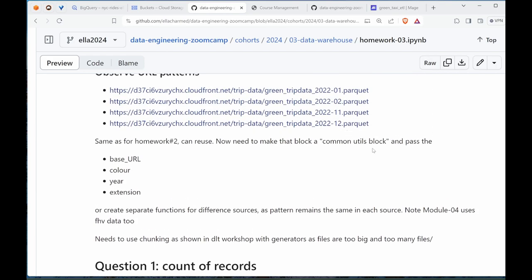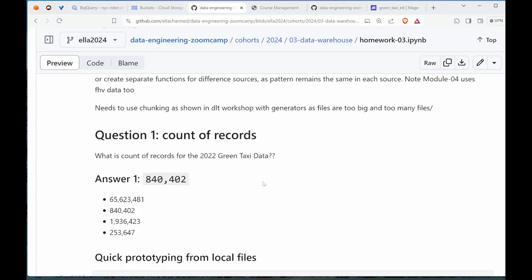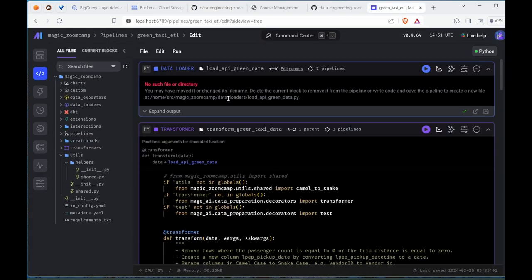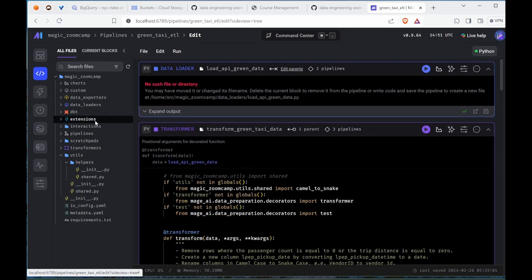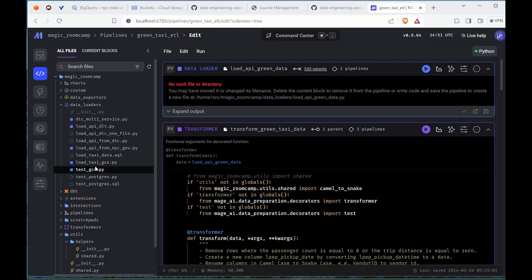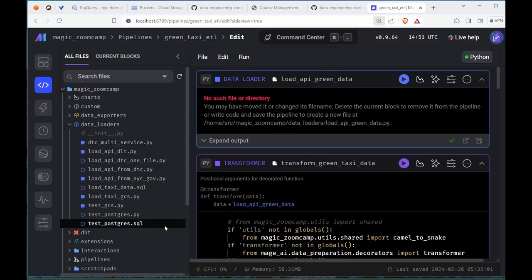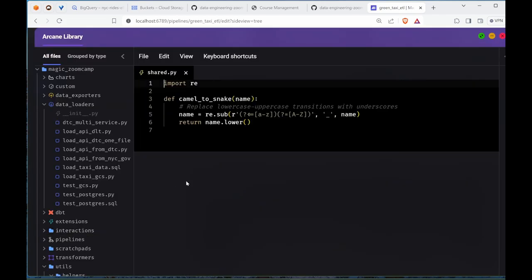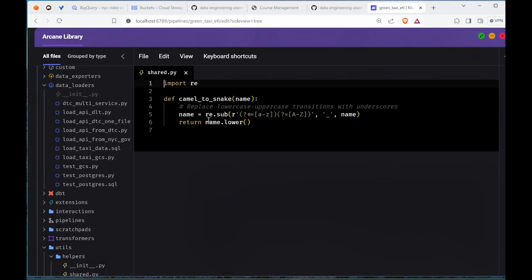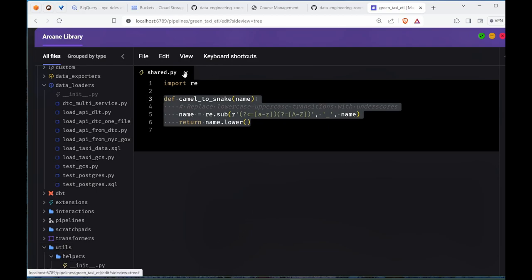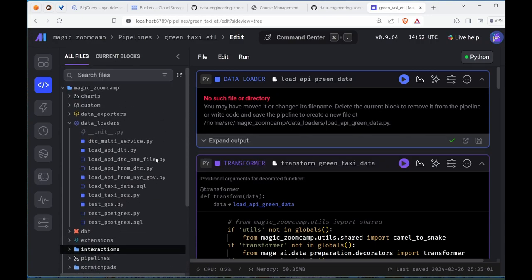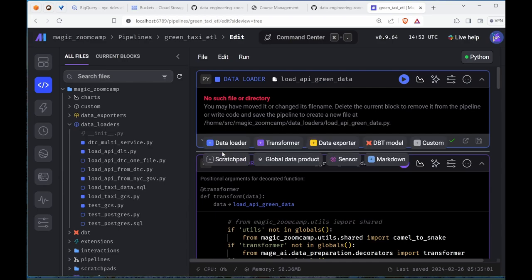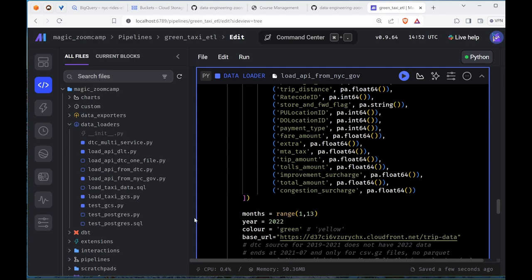I've utilized the utils block in this one. I'll show it to you in the Mage. There's been some changes here. I moved our module camel to snake function to this utils helper so then we can reuse our code. I think I moved this from the API.